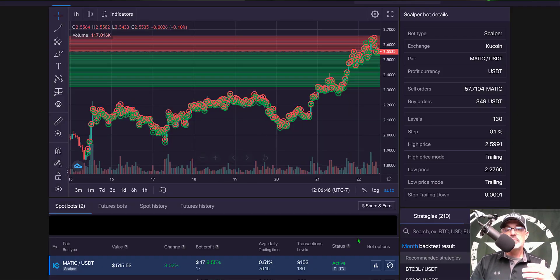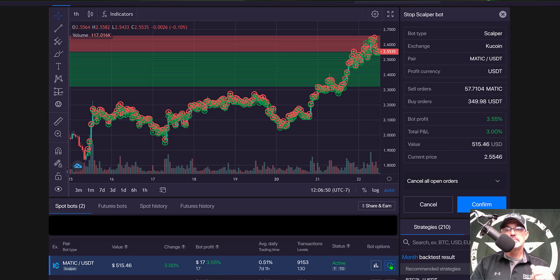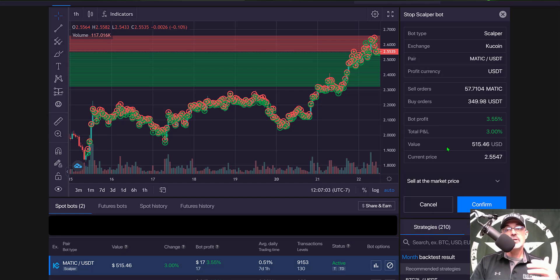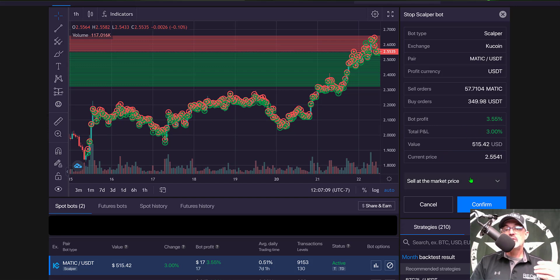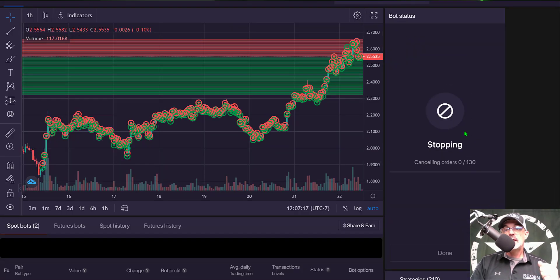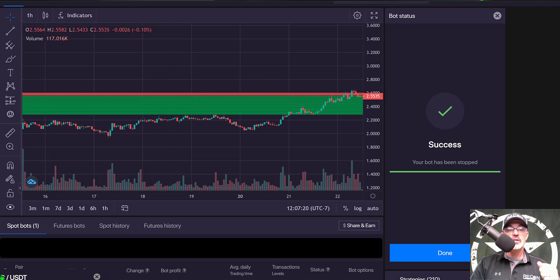And so if I jump back over to my dashboard and click on the close button I now have the opportunity to close out the bot and cancel all open orders or I can actually sell at the market price and really to capture this three percent PNL I need to not only just cancel all my open orders I need to sell at the market price so I click confirm.